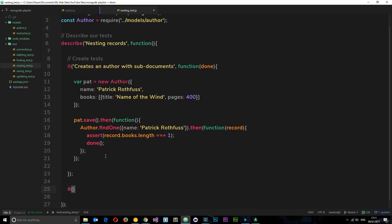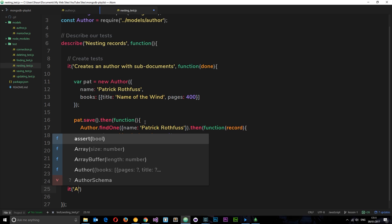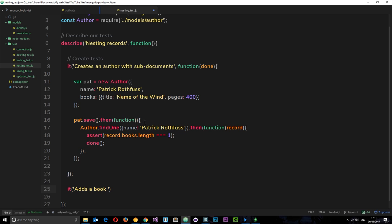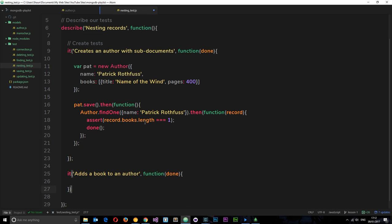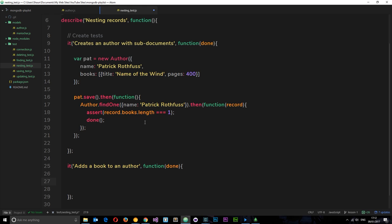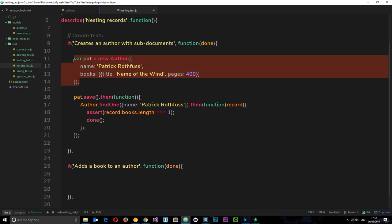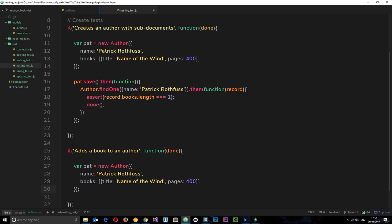That's cool, but I want to do one more test. Let me create a new it block — this time it's going to 'add a book to an existing author'. This author already exists and we want to add a new book to it. We pass done through again to let Mocha know when we're done. We'll re-create Pat the author in here and save it to the database first.